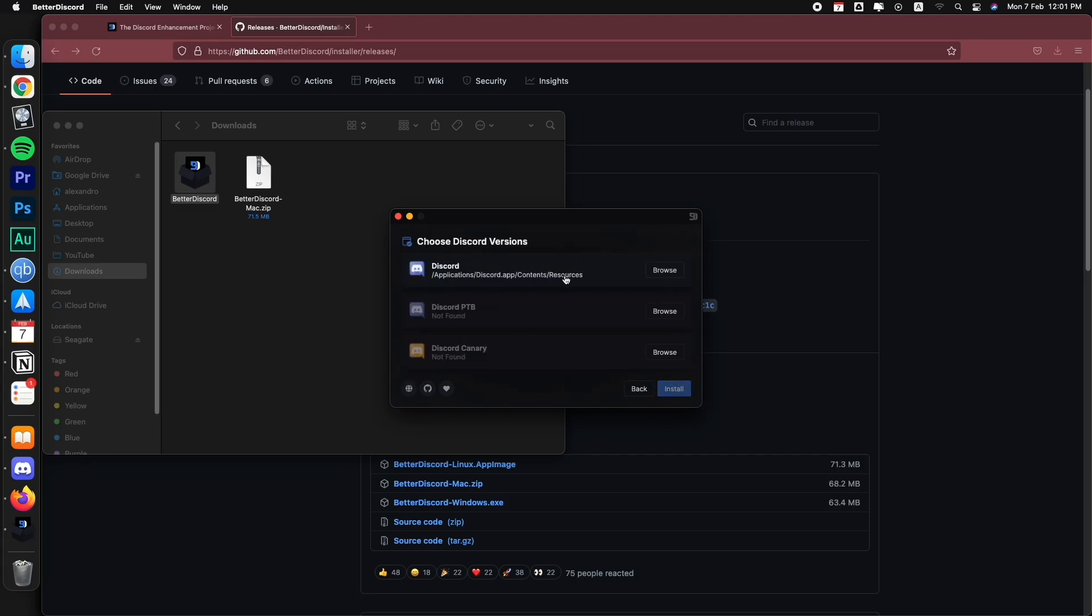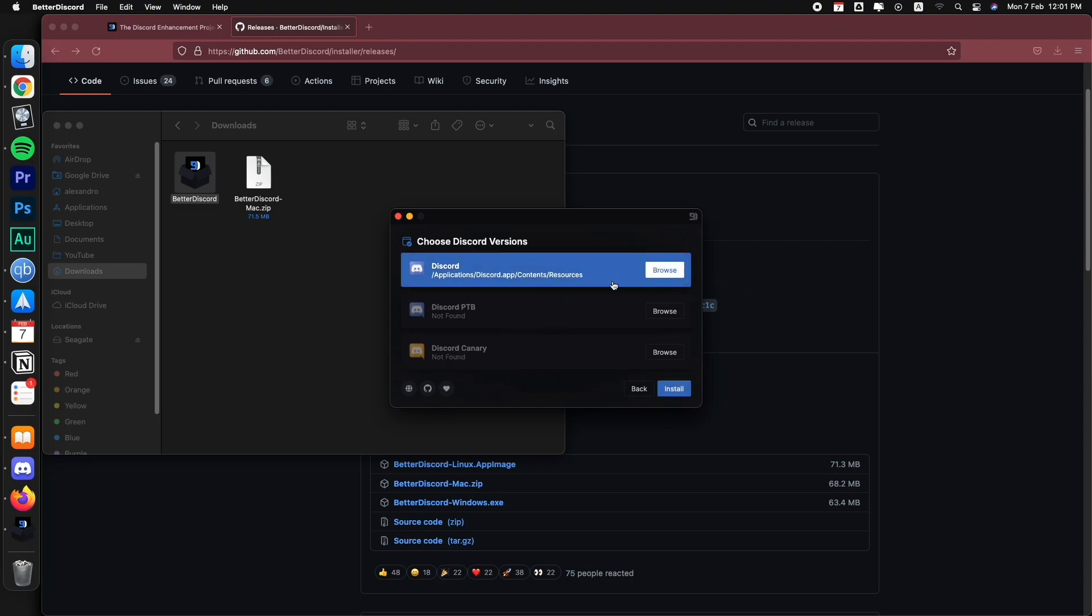And then you're going to choose the application you have installed on your computer. Remember, there are several versions of the Discord app. So you have the normal, you have some other test versions like the canary and stuff like that. But whatever, I'm just going to choose the version that I actually have, which is the normal. So I just click on it to select it and then click install.